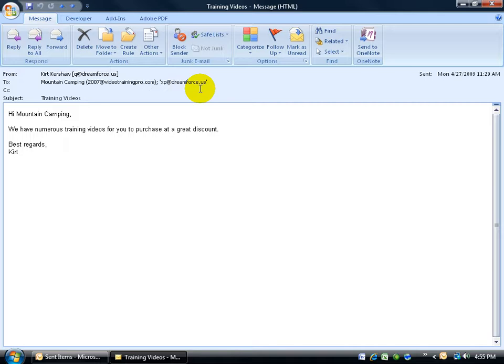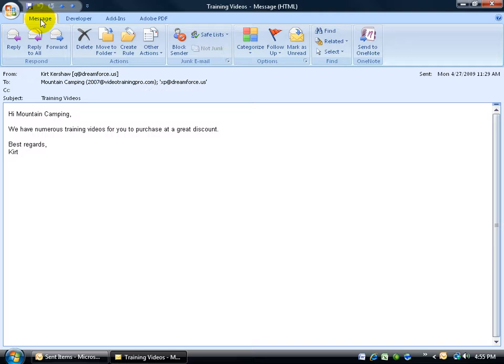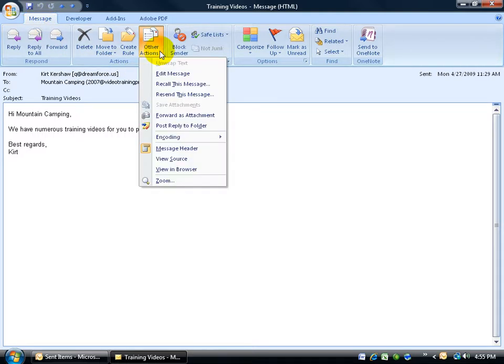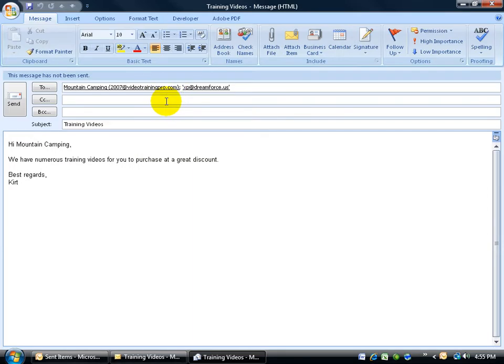To go ahead and resend this to the same email addresses, for whatever reason, maybe they both called me up, these people that I sent it to, and said, look, we've lost this. We deleted it. You can come up here, go to the Message tab on the ribbon, to the Actions group, and click on Other Actions down to Resend This Message.